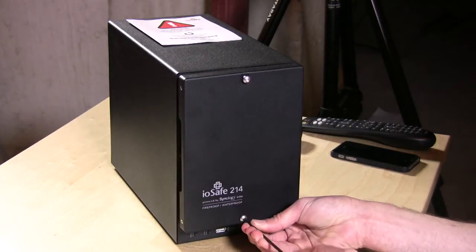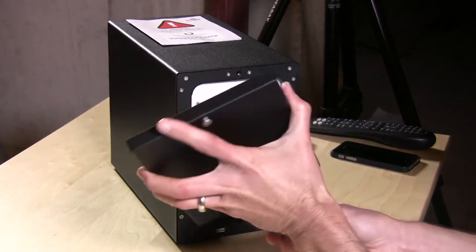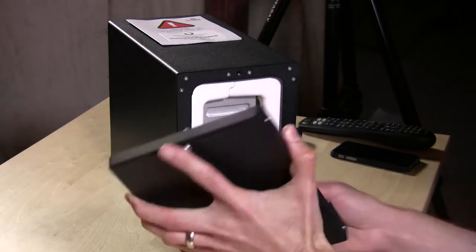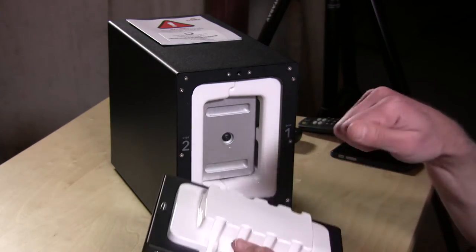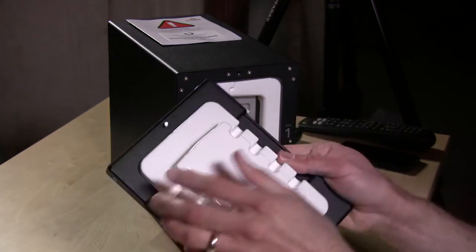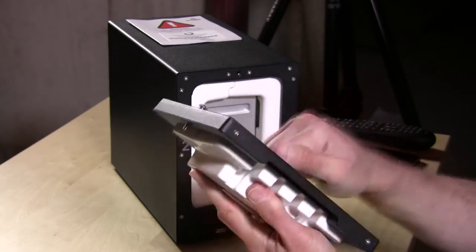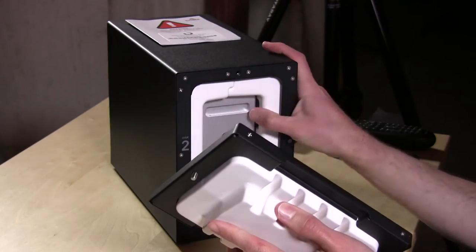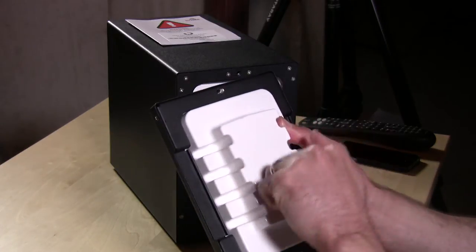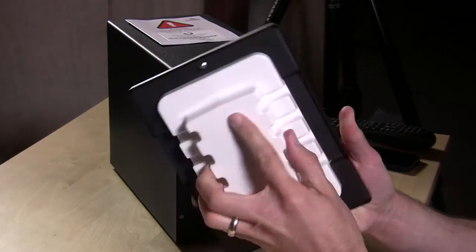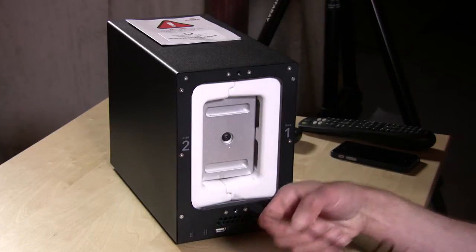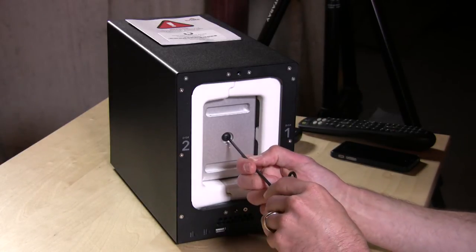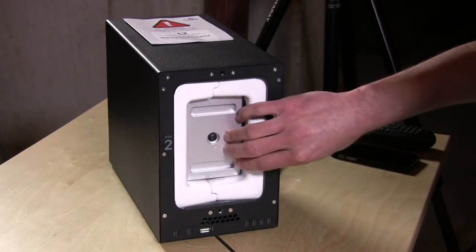When you look at how this thing is constructed, the chances are that your data is probably going to survive. This is the front door and you can see it's screwed in pretty tightly. This is like a solid block of some kind of ceramic material. This is solid metal, so you can get a sense that this is a really well-built device. It's protecting and keeping high temperatures away from the inner seal here.